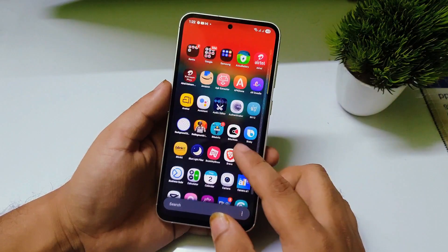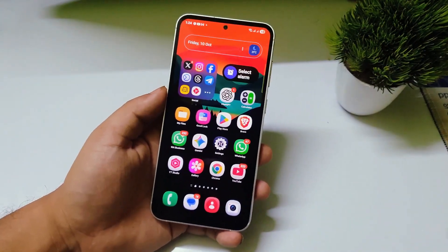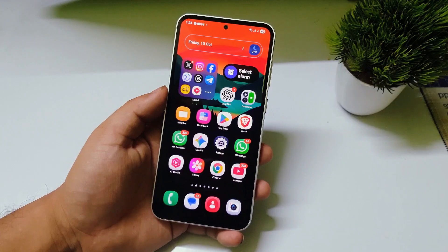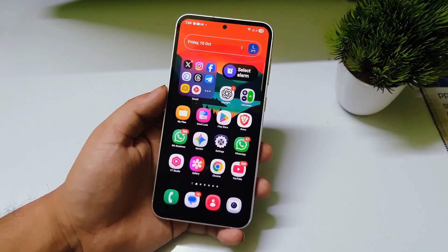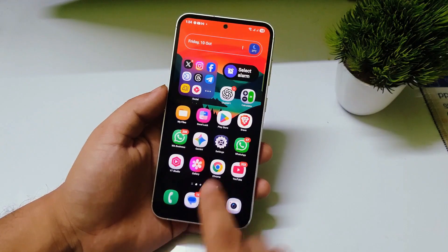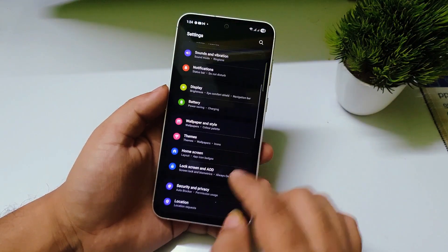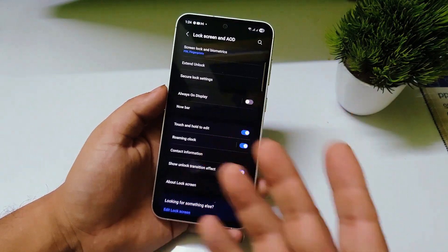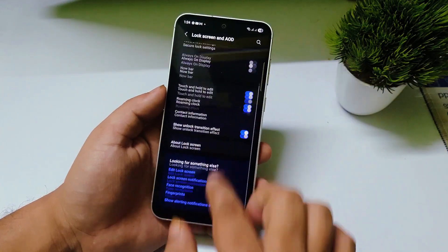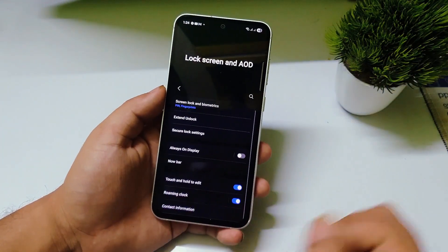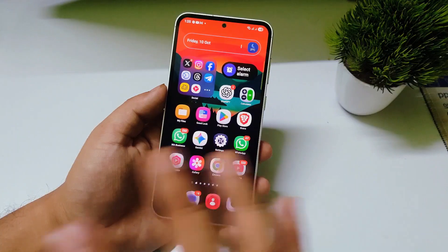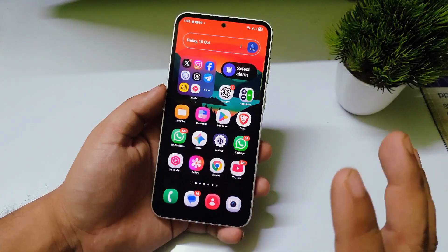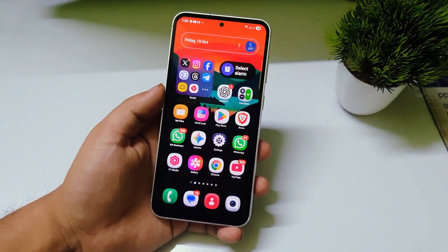In my videos I have seen comments where people say that after updating to One UI 8.0 they are still not getting the new fingerprint animations. What they are doing is going to Settings, then to Lock Screen, and searching for those new fingerprint animations — but guys, you are doing it the wrong way.